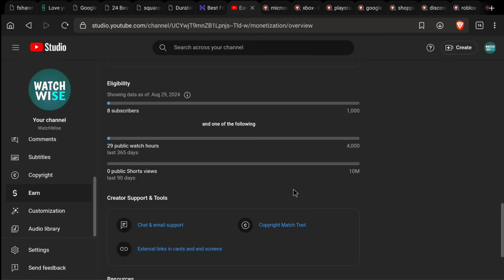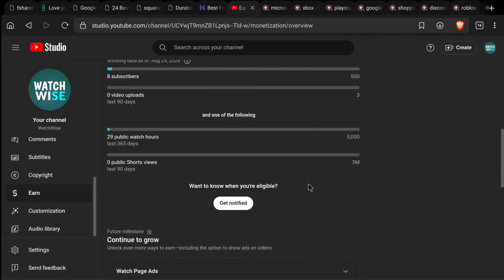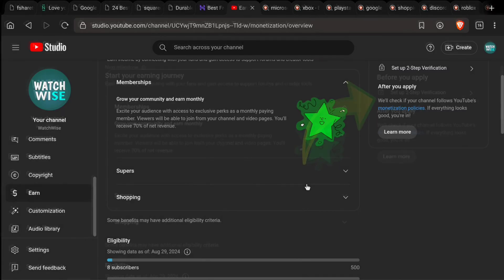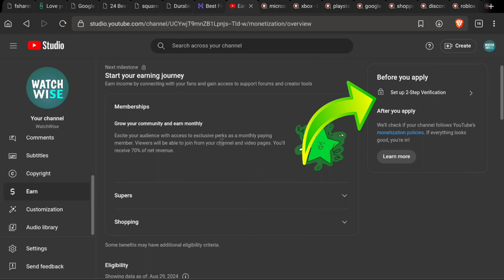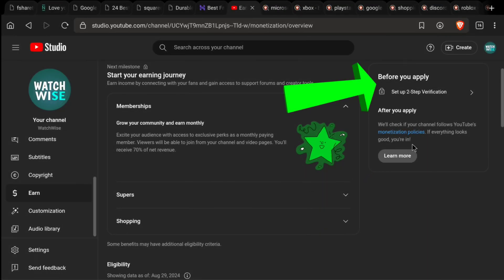Then you can add your bank account there and start receiving payments. Now, before creating a Google AdSense account for YouTube, the first thing you need to do is turn on two-step verification. If you have not turned on two-step verification on your YouTube channel's email address, you will not be able to apply for monetization. So first, set up two-step verification. Here at the top right, you can see the message: 'Before you apply, set up two-step verification.'